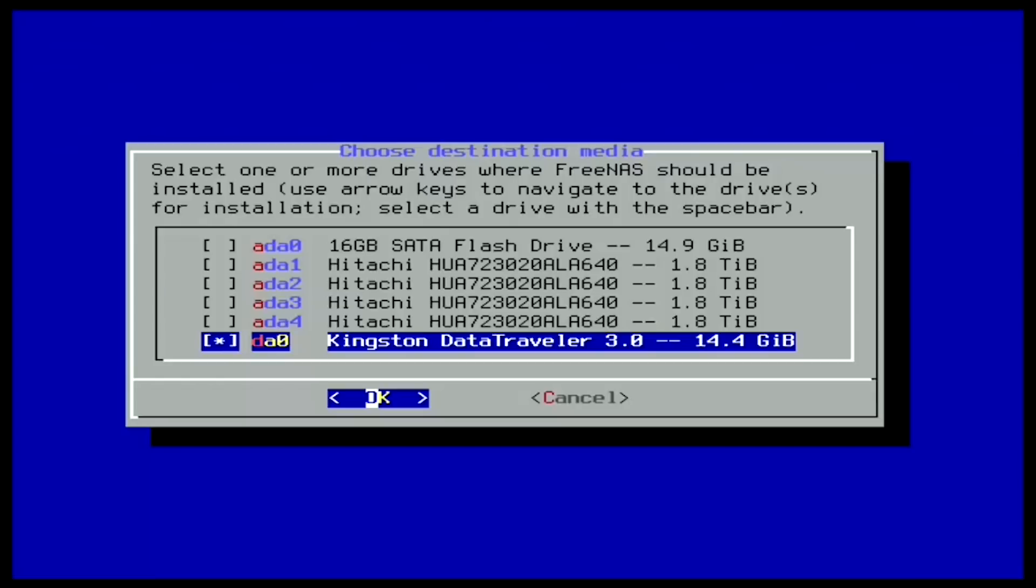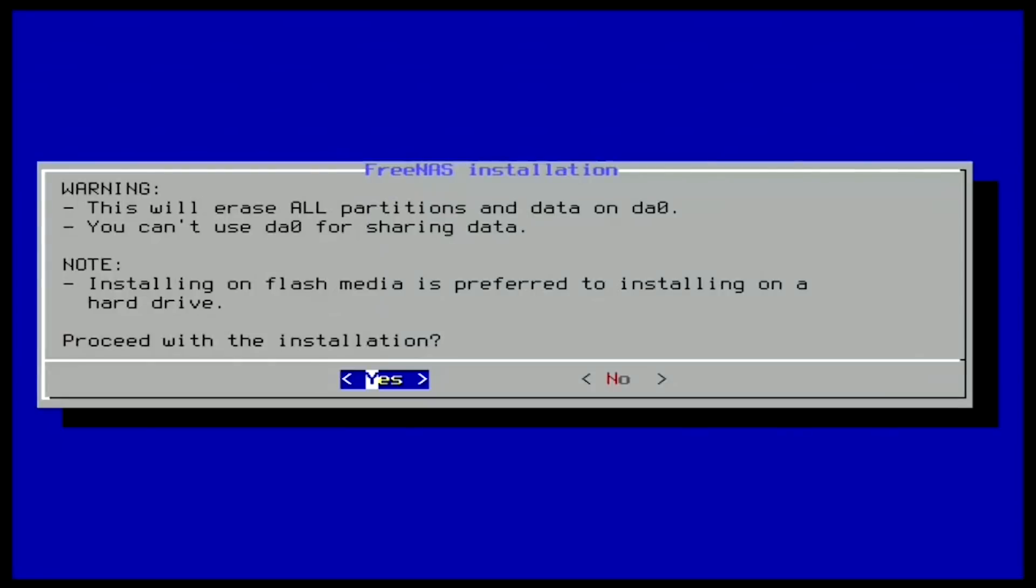Next, press the arrow keys to select a drive and press the space bar to designate it as the drive you wish to use. Hit OK, then yes to proceed. Remember, the boot device cannot be used for anything other than the operating system itself.